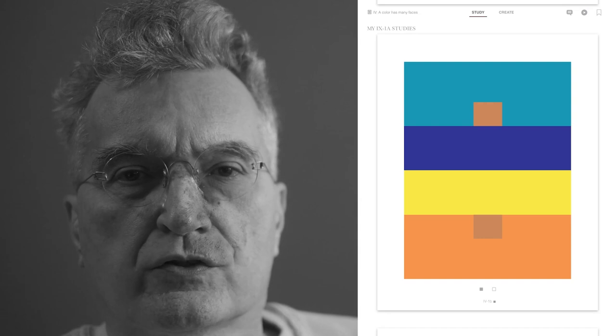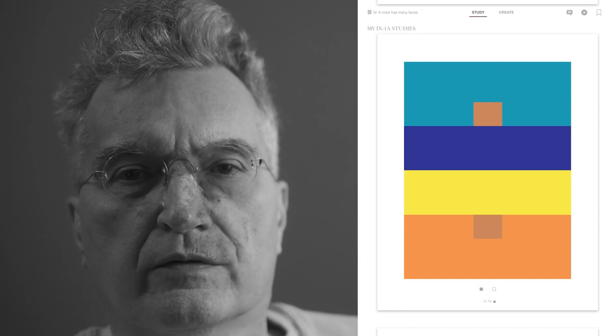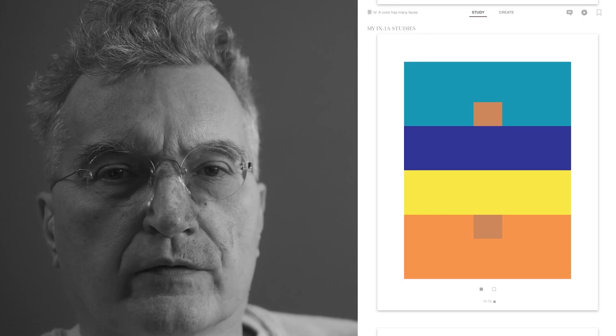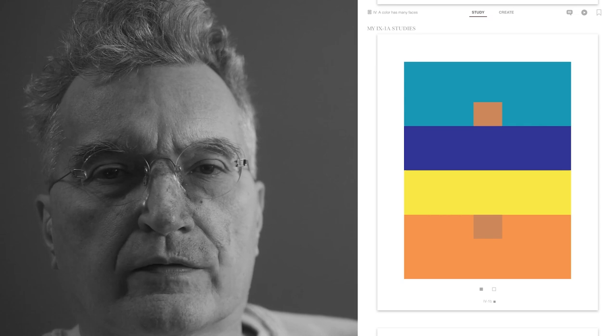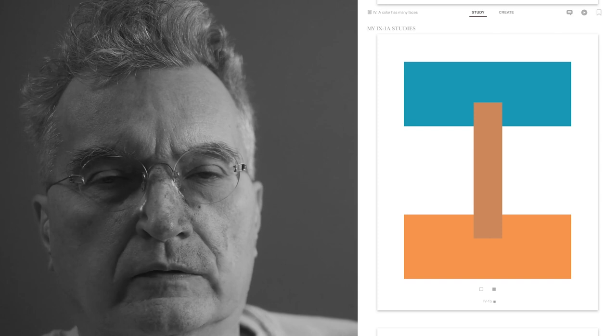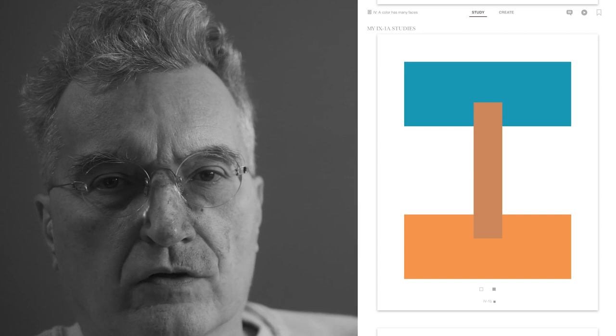Stare at the two little brown squares and see whether you see them as different. What most people see is that the upper square is lighter than the lower square. Then Albers removes the intervening strips of dark blue and yellow and reveals that it's all one strip behind them — they appear different because they're on different grounds. So you can influence people's perception of color by putting one color against a different background.